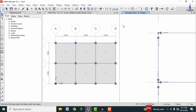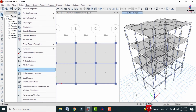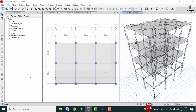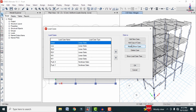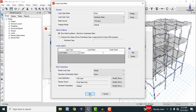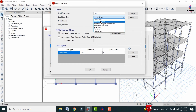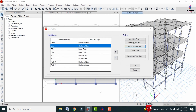Before running the analysis, change the dead and live load cases to Non-Linear Static type. Go to Define > Load Cases, select the Dead load case, click Modify and change it to Non-Linear Static, then click OK. Repeat for the Live load case — change to Non-Linear Static and click OK.